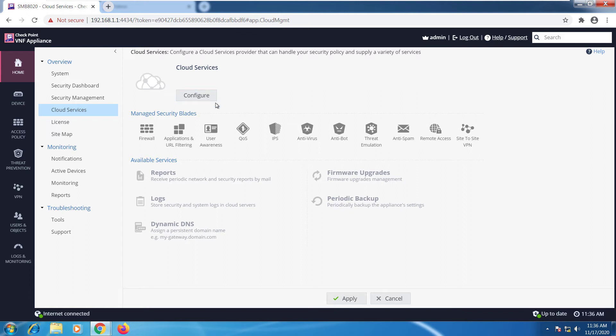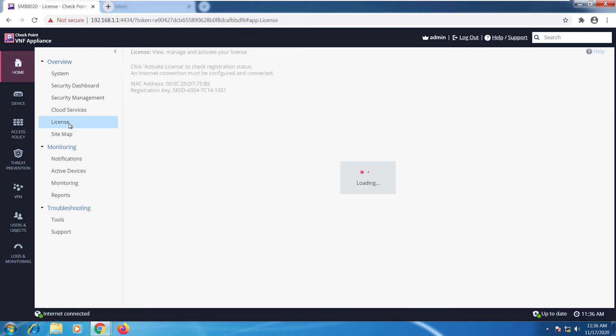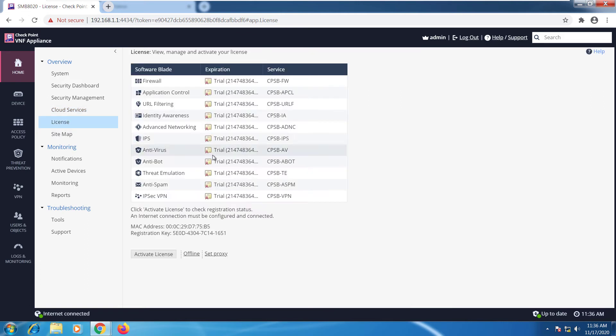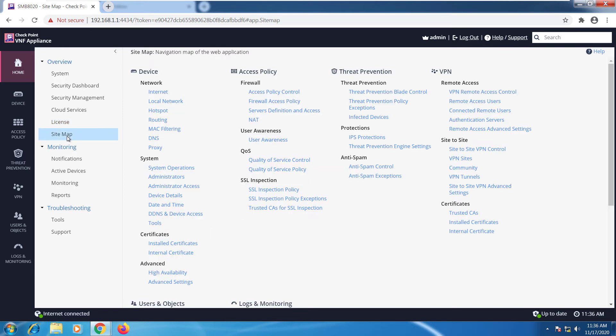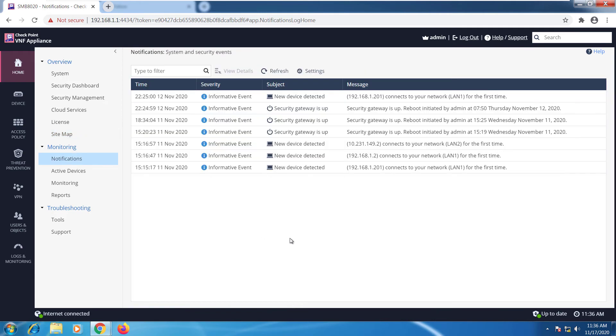We have licensing - right now we're running on a trial license, you can see that right here. Also, we have the sitemap, this is just a different interface to get you all the menus and settings that are available on this web page.